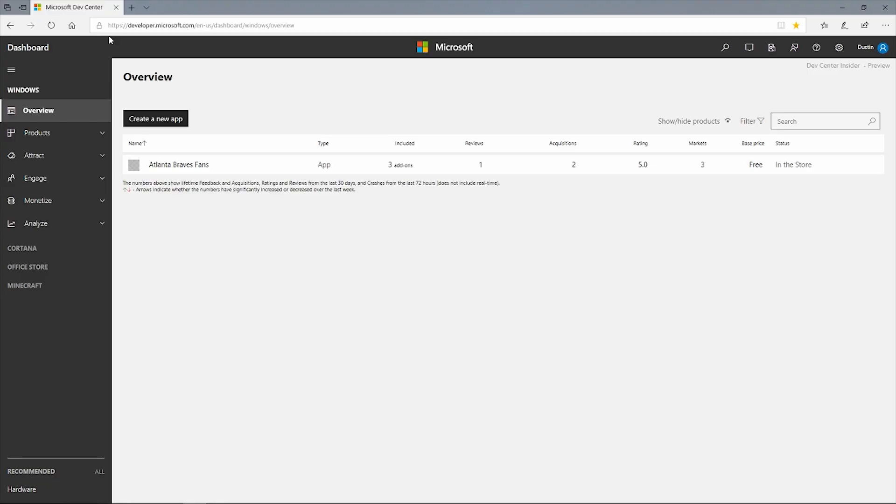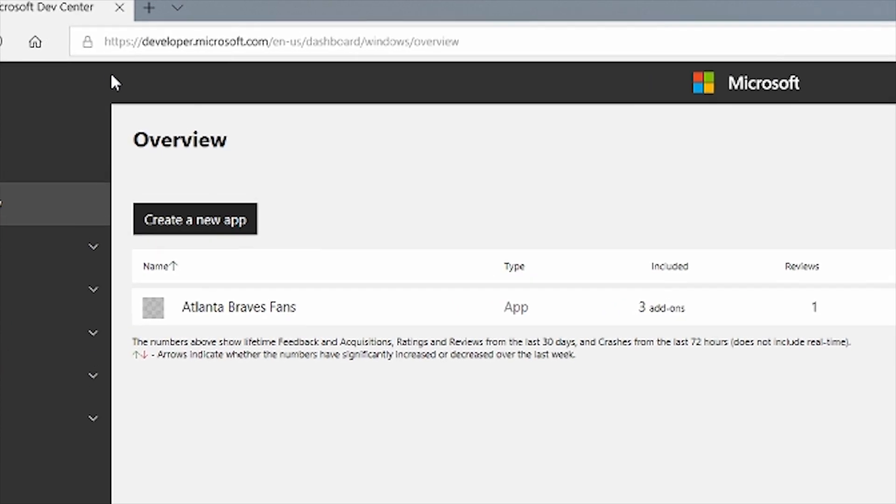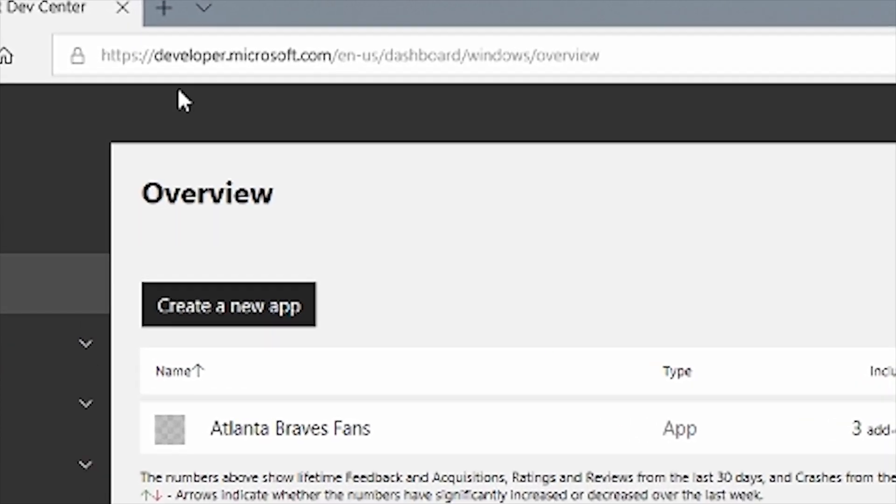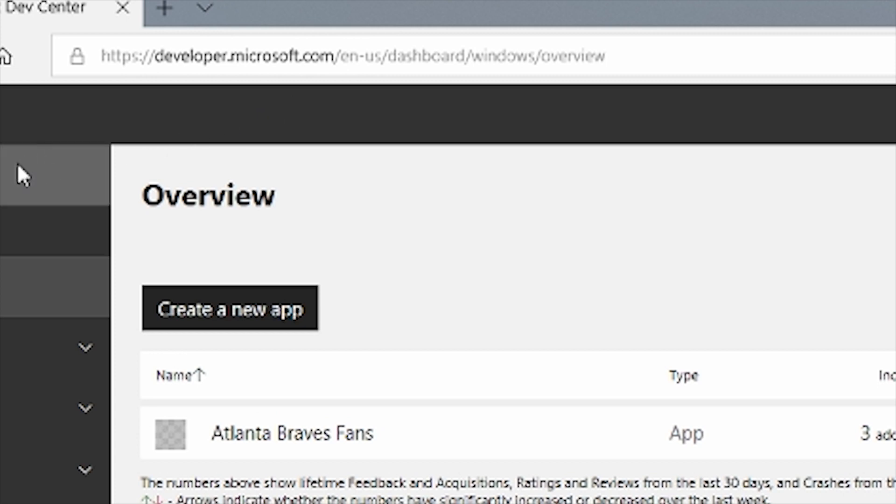The Windows Dev Center Dashboard lets you manage and submit all your apps and games for Windows devices in one place. To access the Dashboard, you must have a Microsoft Developer Account. Once you have your developer account information, you can navigate to the Windows Dev Center Dashboard by going to developer.microsoft.com/dashboard, where you'll be prompted to log in with your developer account.